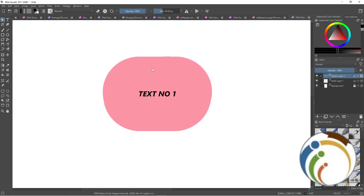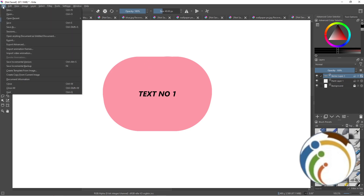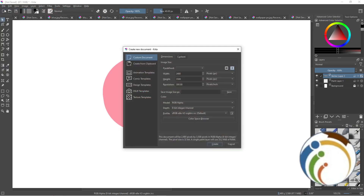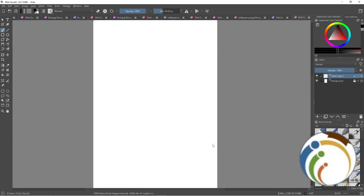All you have to do is go and click on File at the top, and then start to make a new part. When you start to add a new thing here, you will find this page in front of you, and then go and click on Create. Once you click on Create right here, you will find this page.